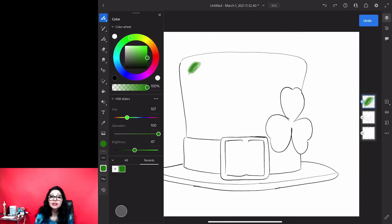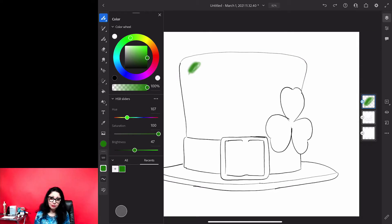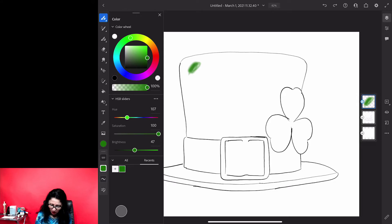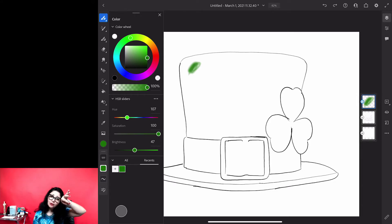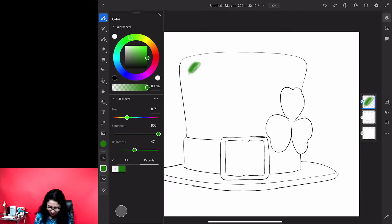Let me undo. To undo your steps in Adobe Fresco, simply tap on the top arrow which is looking on the left, just like that, and you can easily undo your steps.